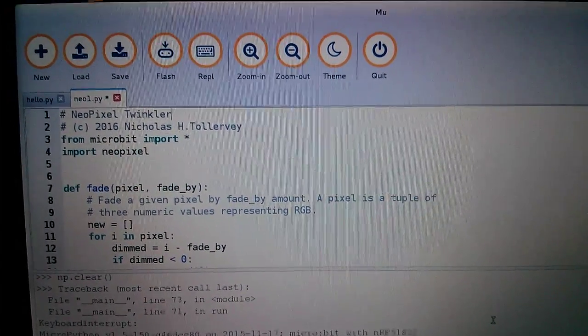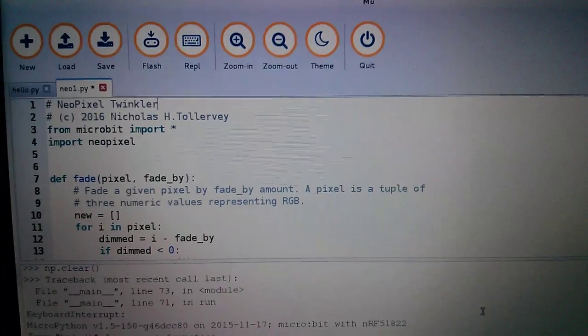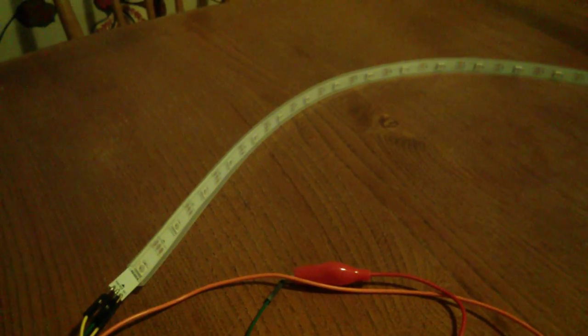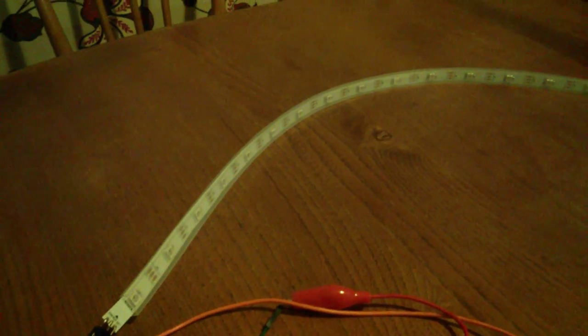So what are NeoPixels, I hear you ask? Well, NeoPixels are LEDs that can be changed to any value of red, green, blue, so they can be all sorts of different colors.